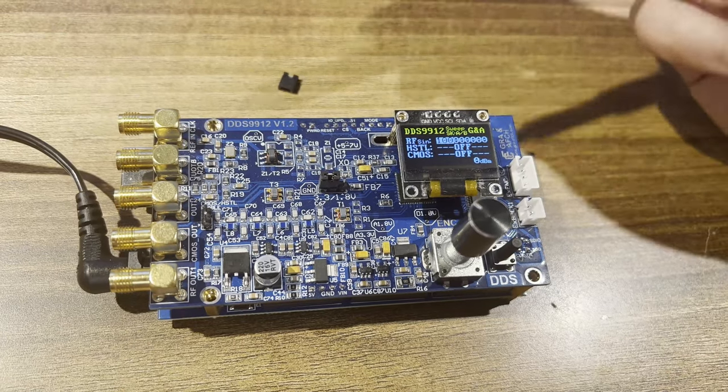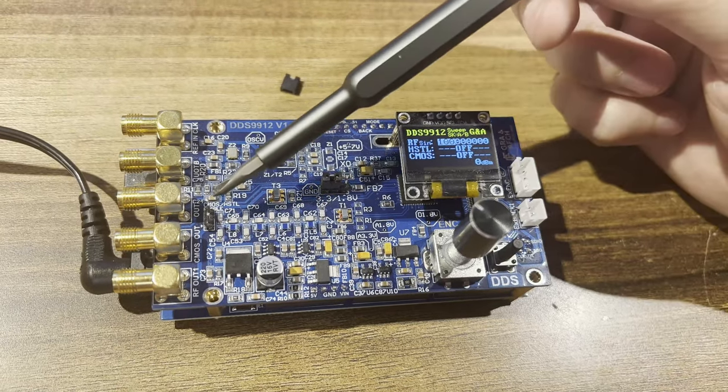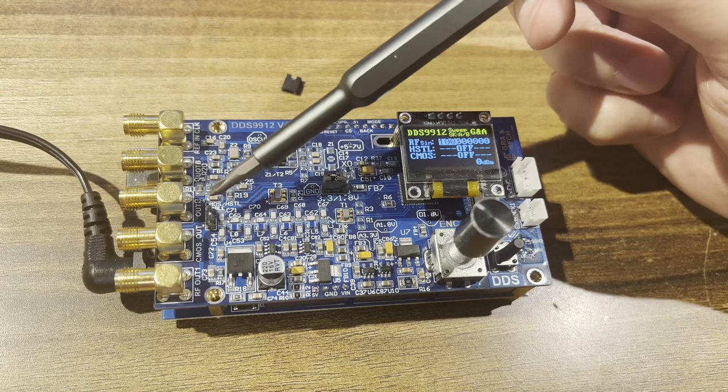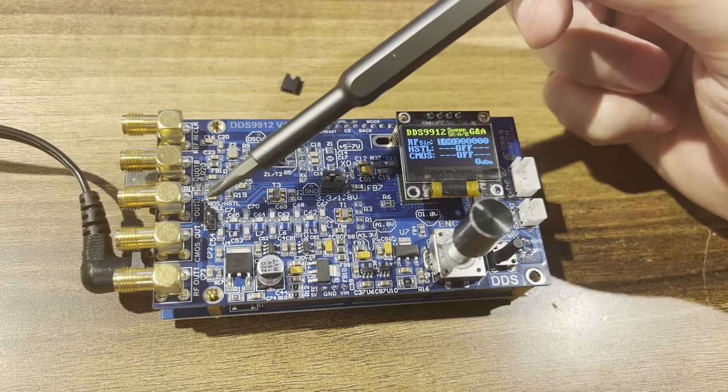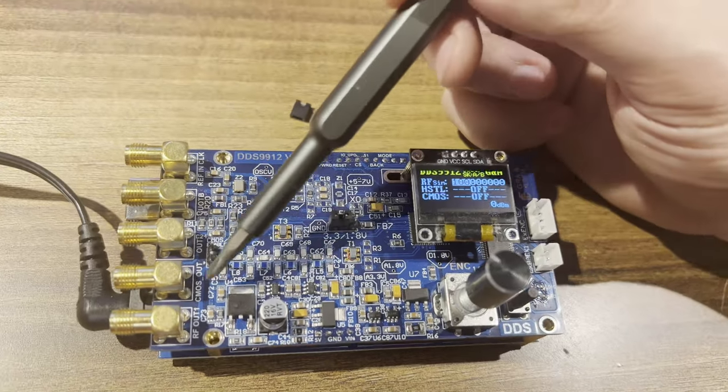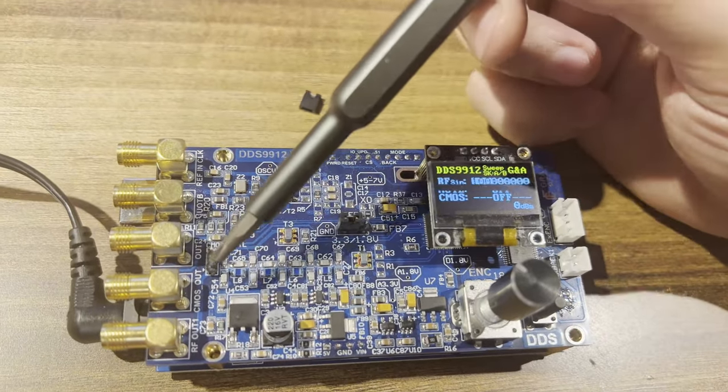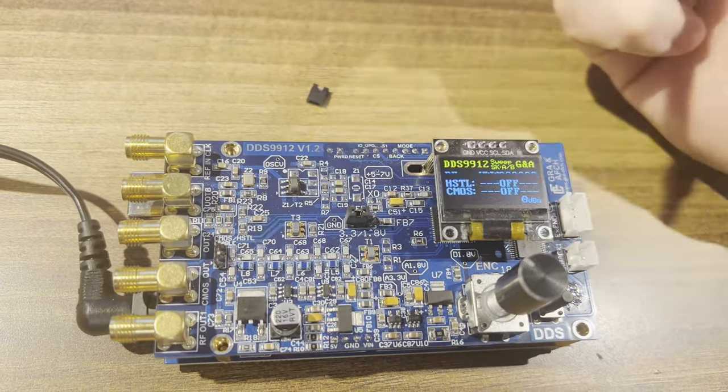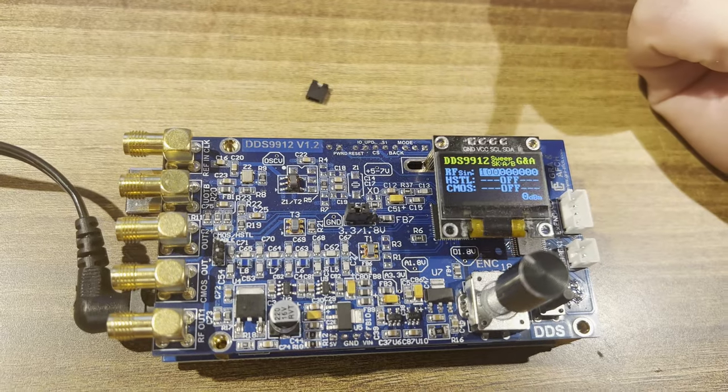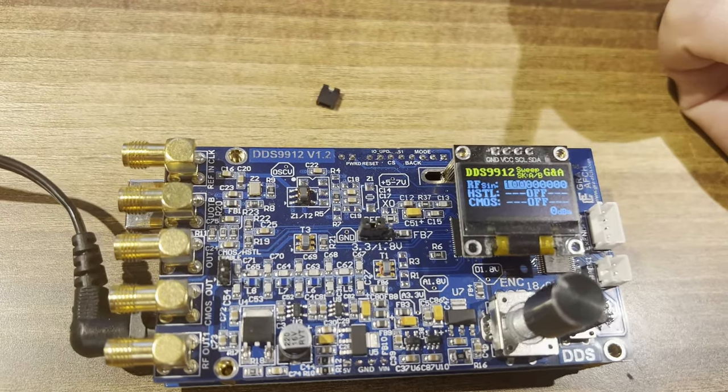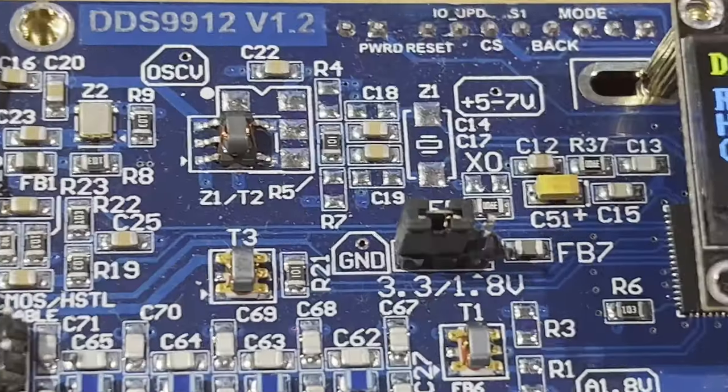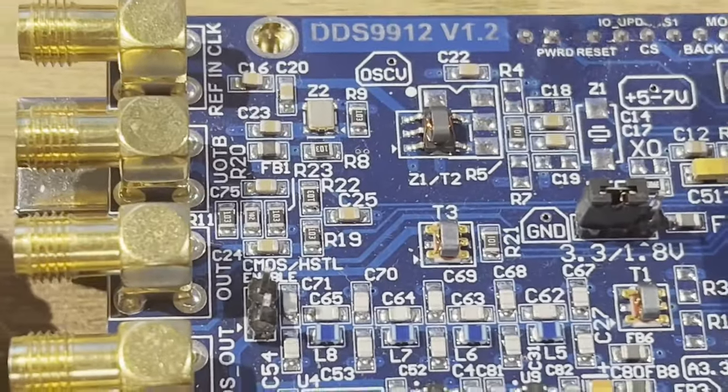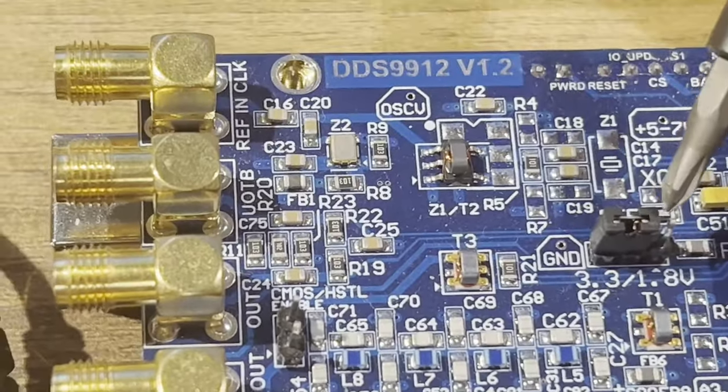To activate the CMOS and HSTL channels, the CMOS/HSTL enabled jumper must be closed. The CMOS channel is connected to the CMOS_OUT output and is capable of outputting a frequency of up to 200 megahertz, and the output voltage on this output is 3.3V or 1.8V.